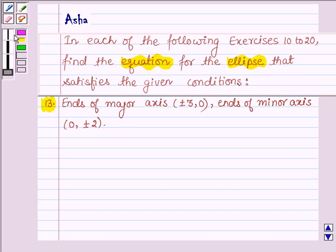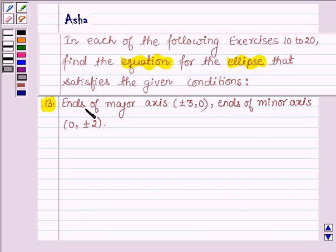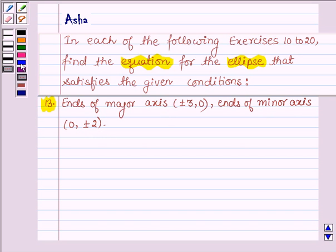Exercise thirteen: ends of the major axis are (±3, 0) and ends of the minor axis are (0, ±2).